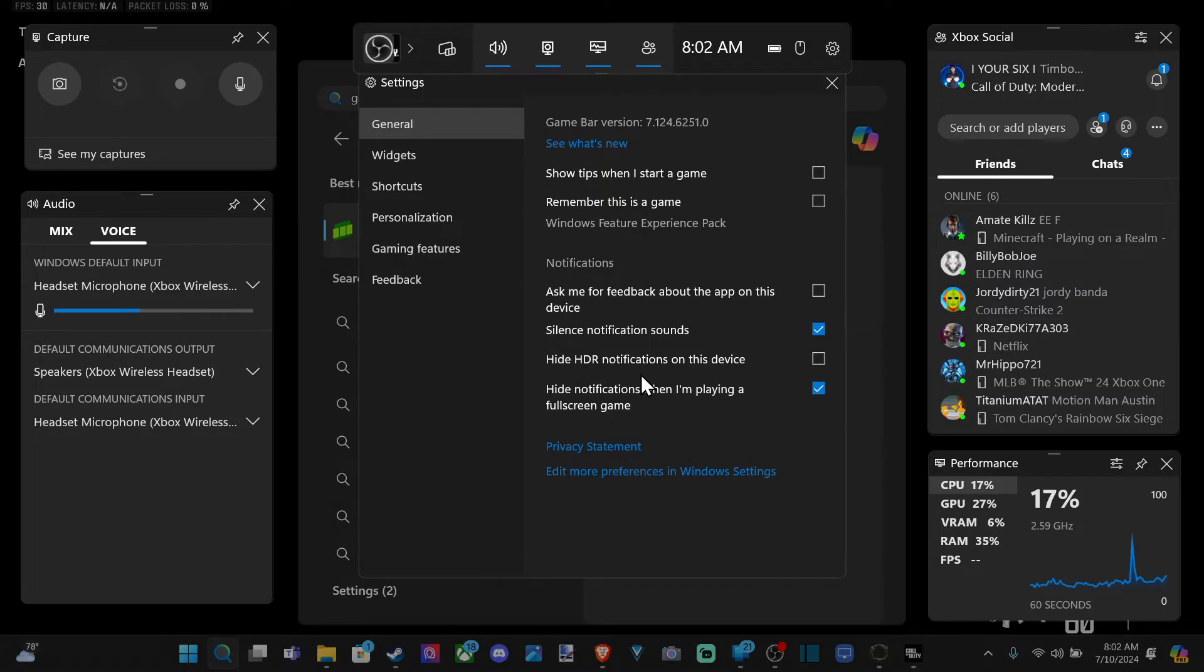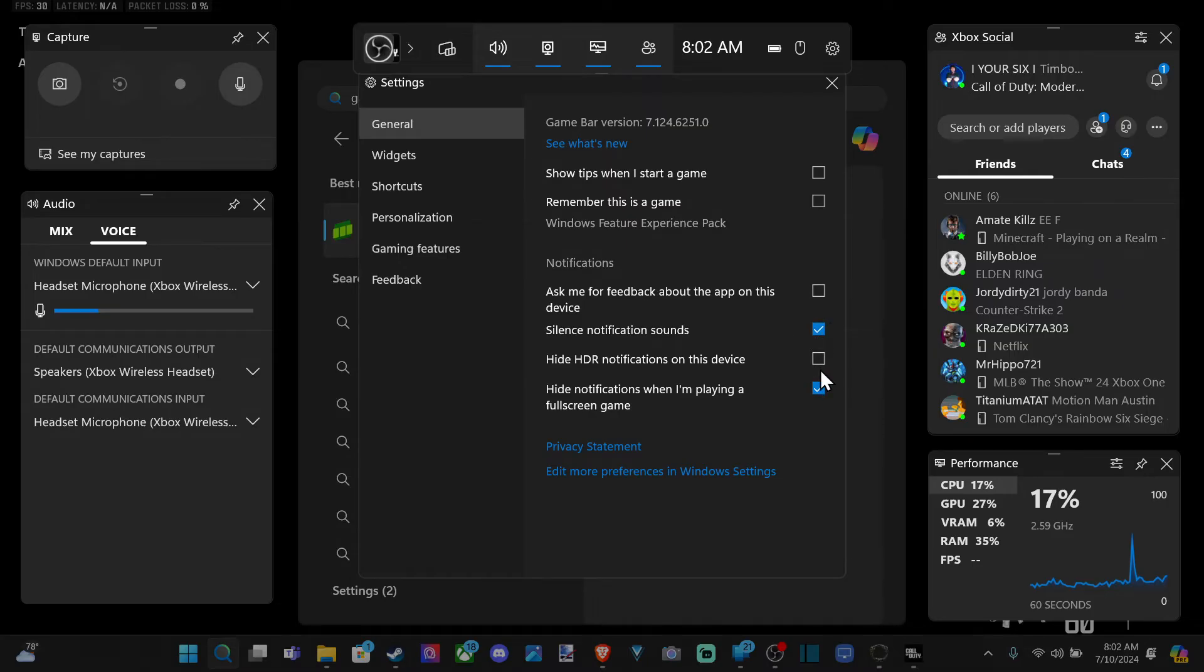Hide HR notifications on this device. Ask for feedback about this app. Okay. So we have these two options. And hopefully that does disable it there.